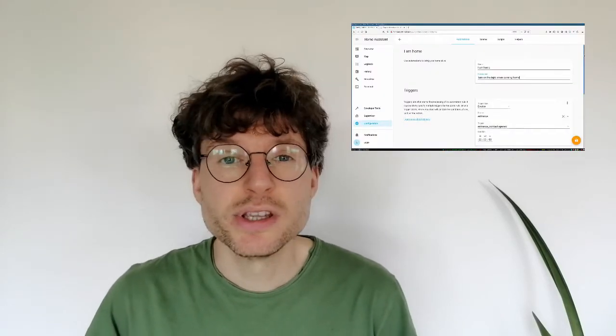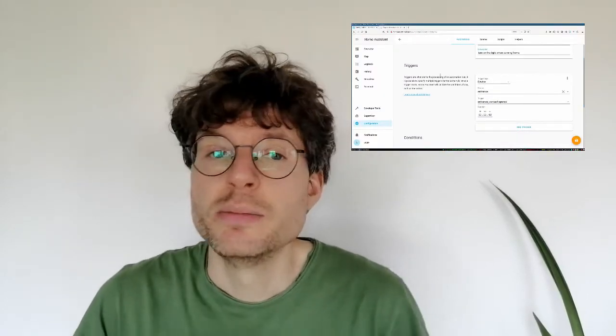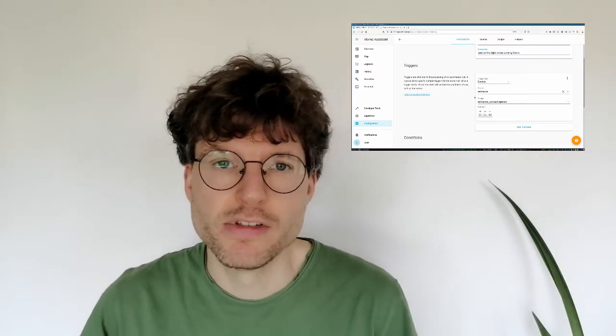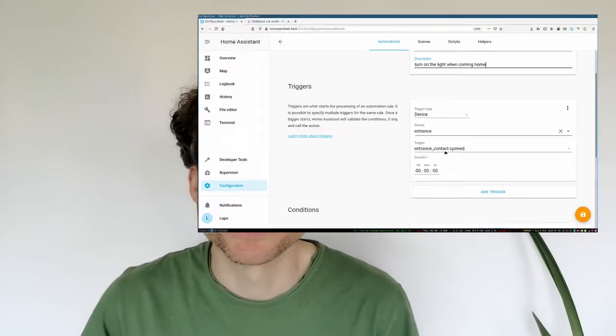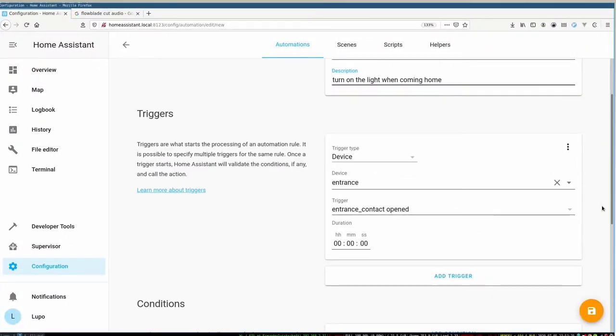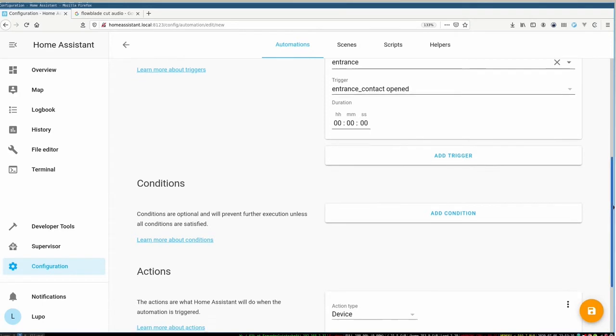I'm using a Home Assistant system here but in general it works very similar with all systems out there. So we start with a new automation. We have to define a trigger. So in our case the trigger is of course the window sensor. When it's open we want to do something.